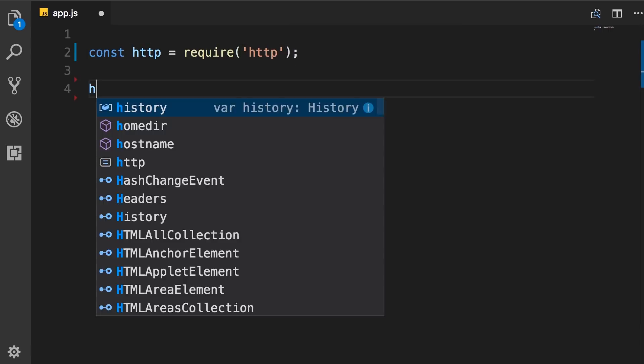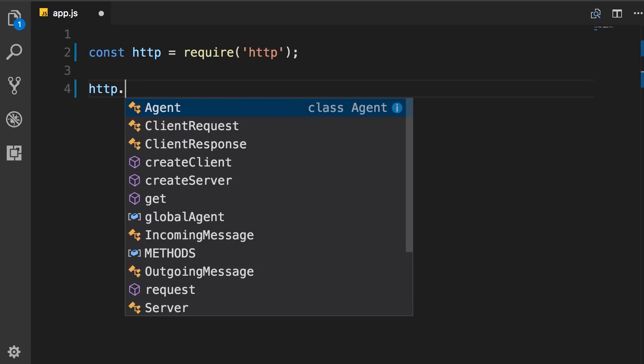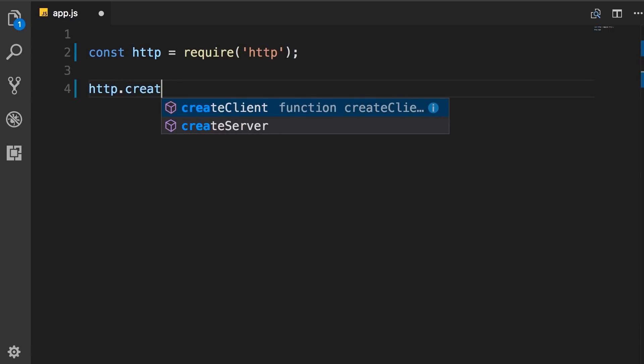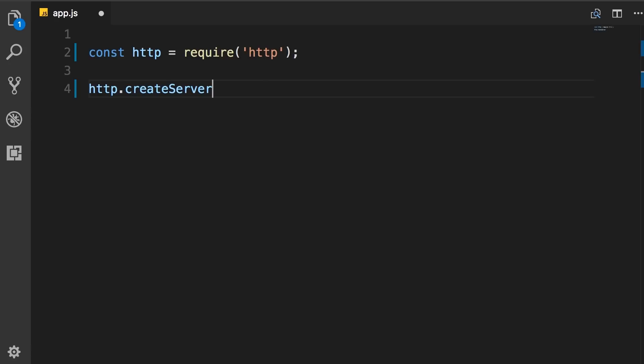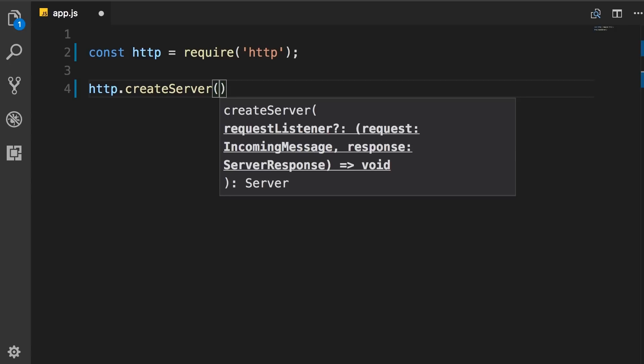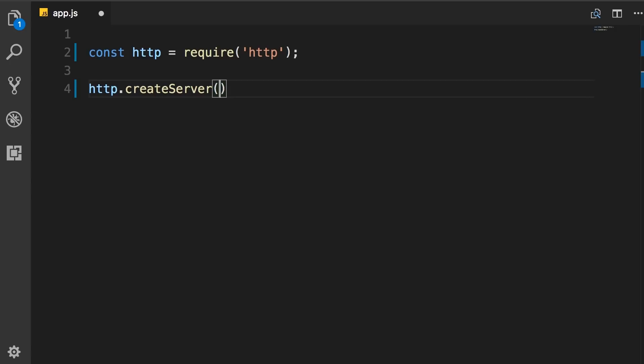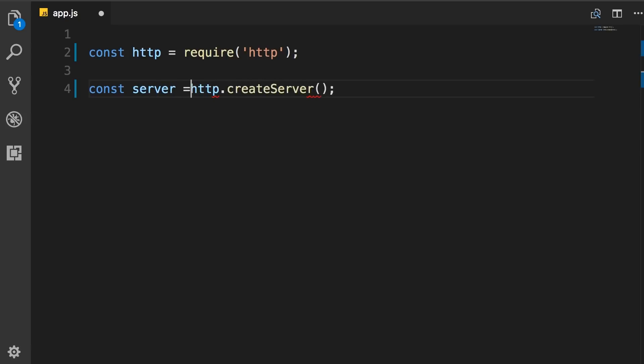Now here we can call HTTP.createServer. This is one of the functions defined in this module. And with this, we can create a web server. So let's store the result in a server object.